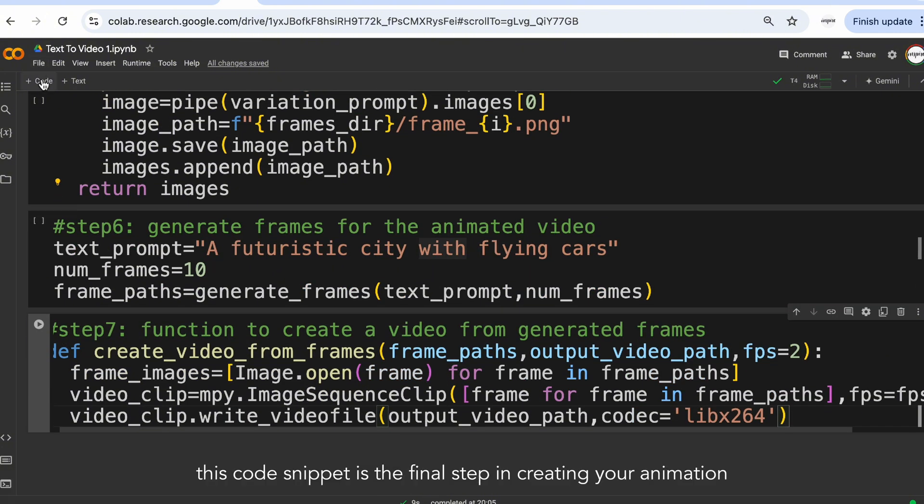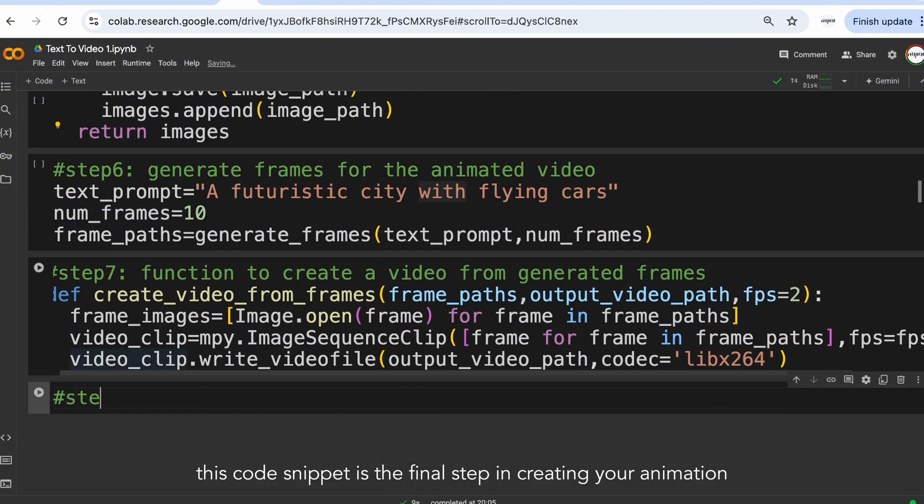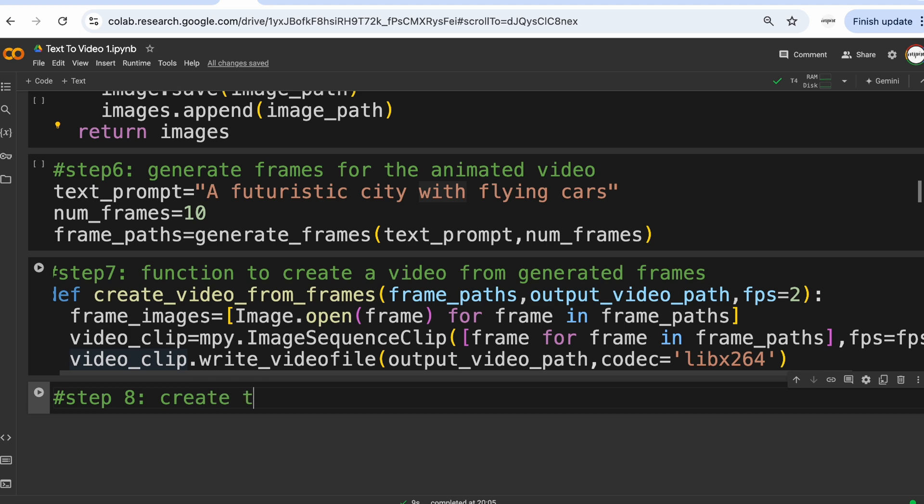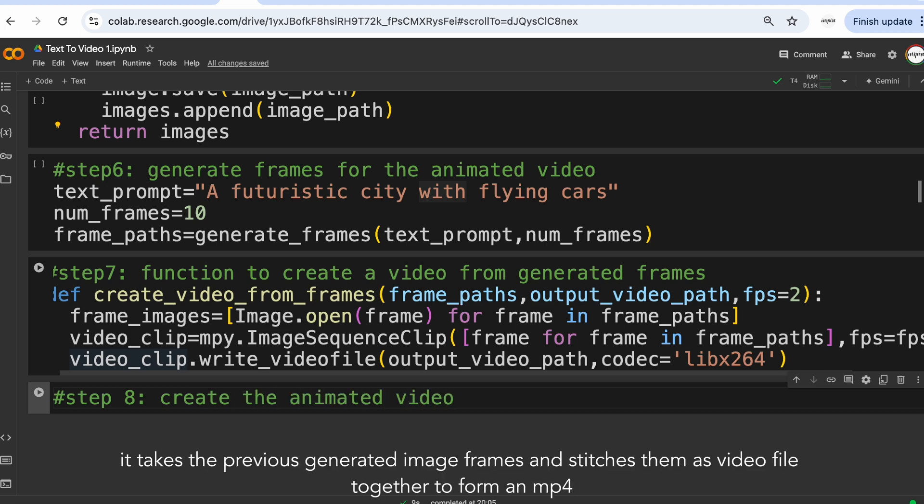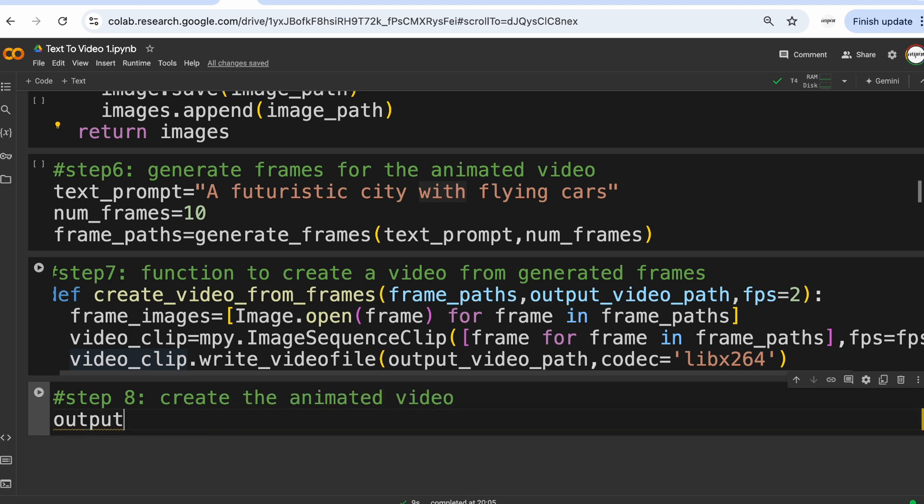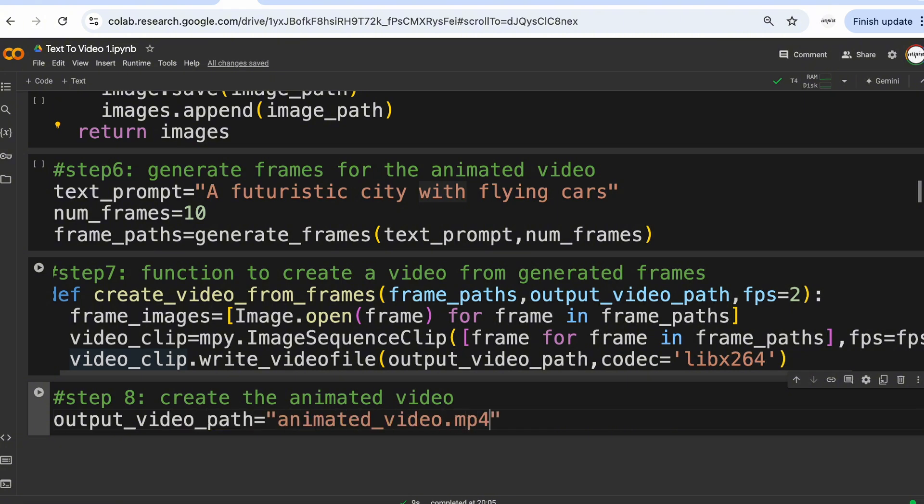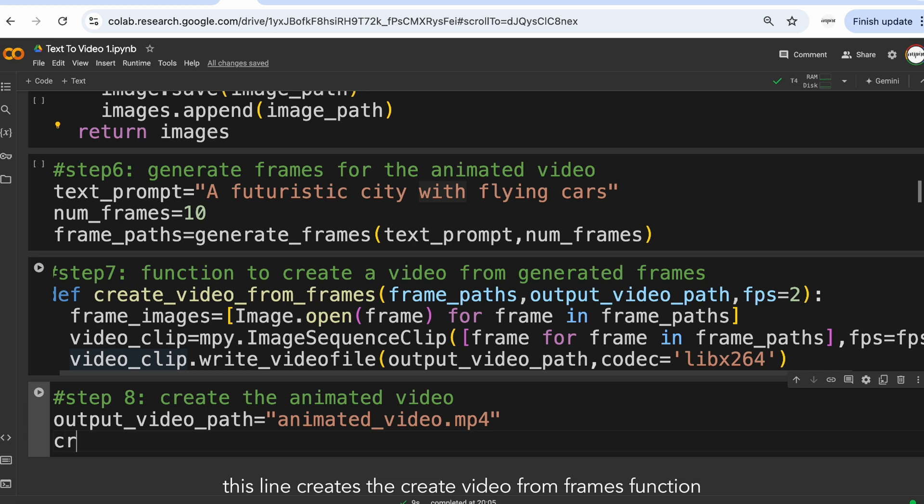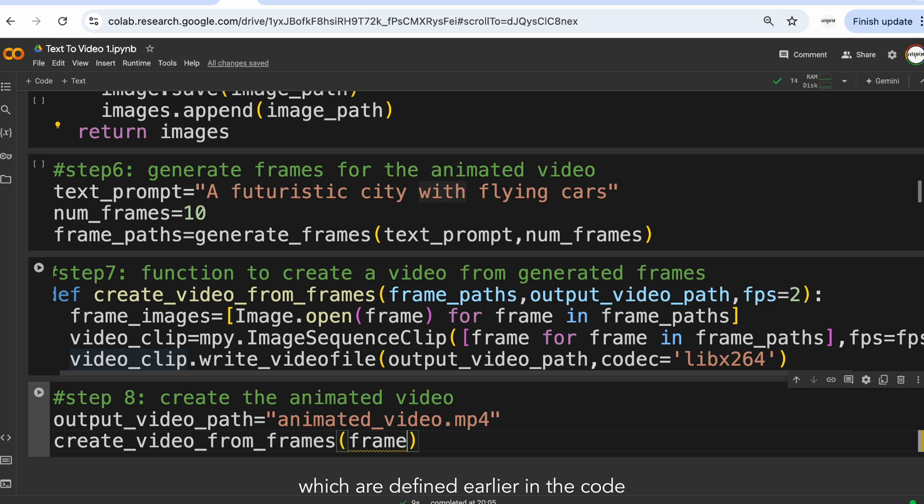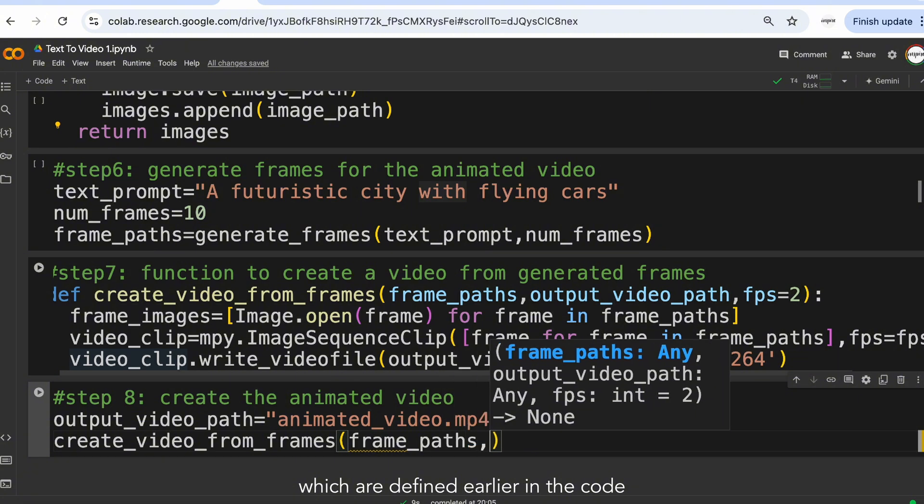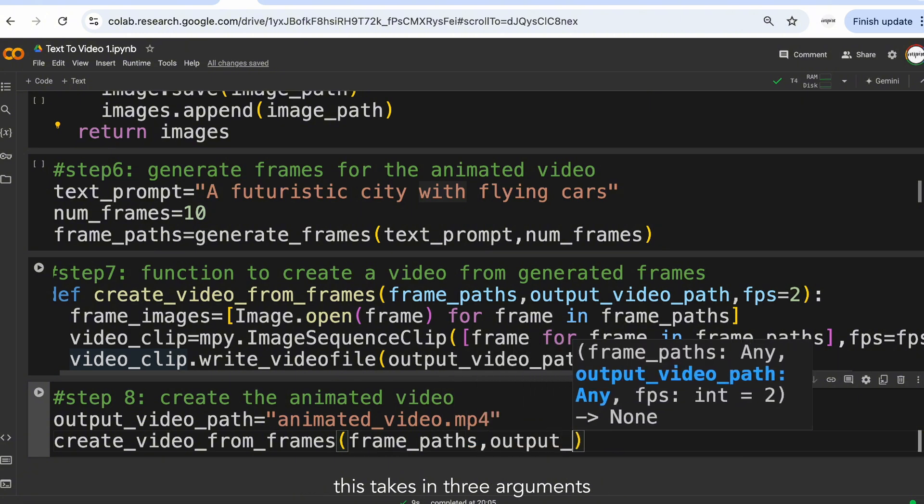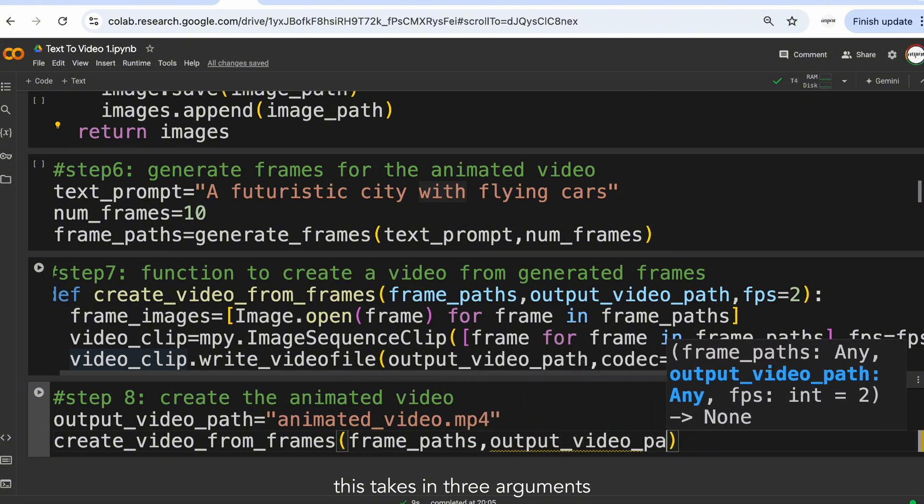This line saves the created video clip to a video file. This code snippet is the final step in creating your animation. It takes the previous generated image frames and stitches them together to form an mp4 video file. This line calls the createVideoFromFrames function, which we defined earlier in the code. This takes in three arguments.